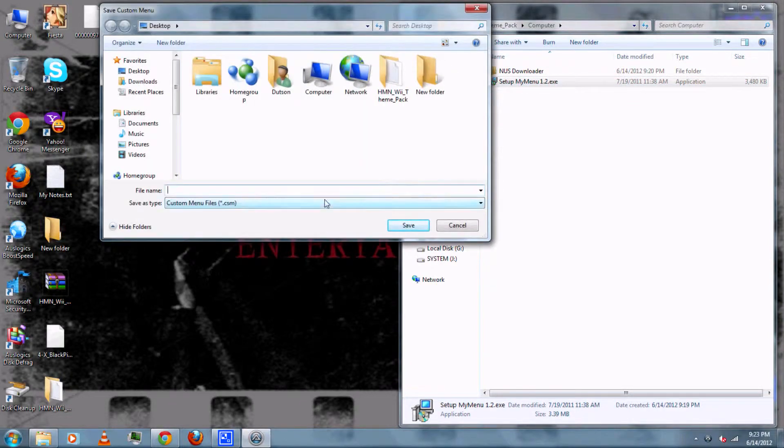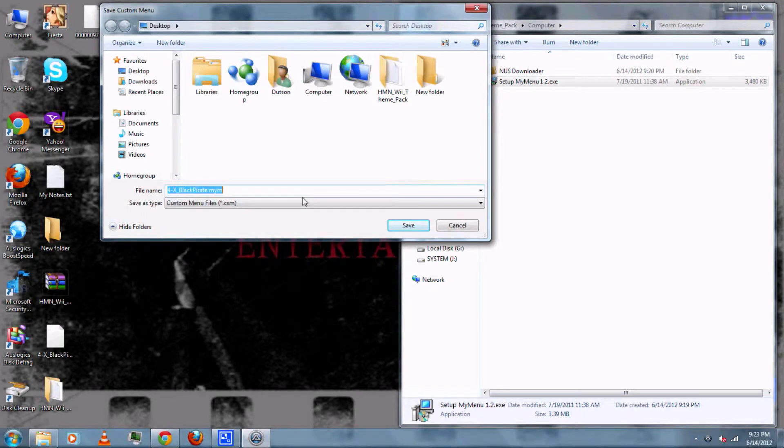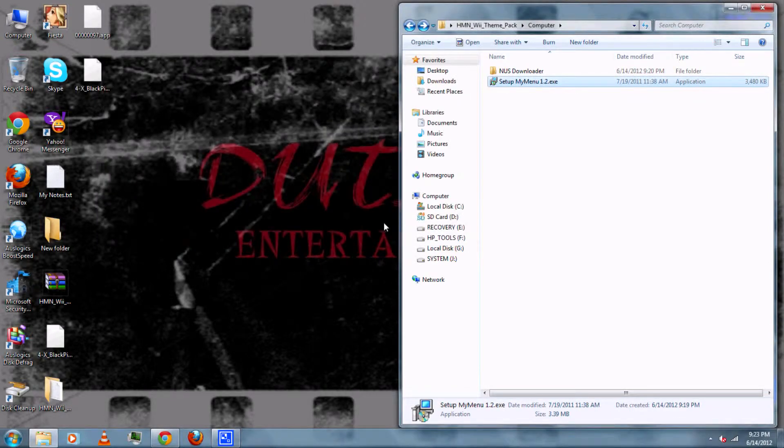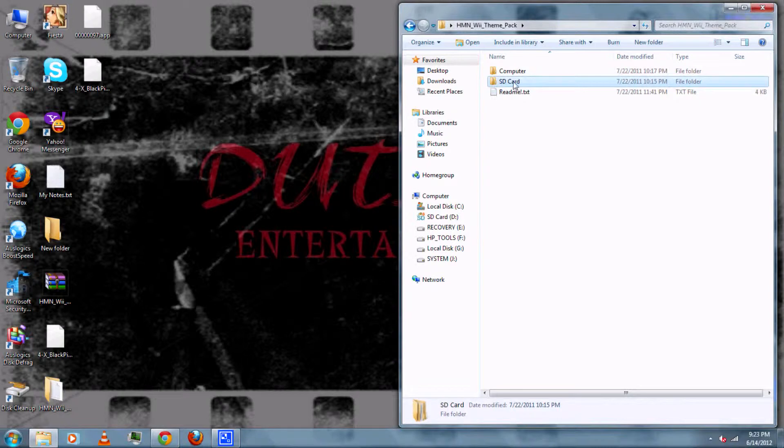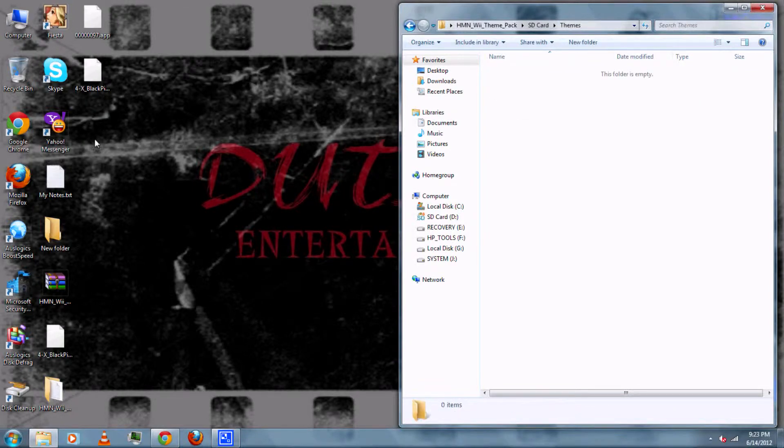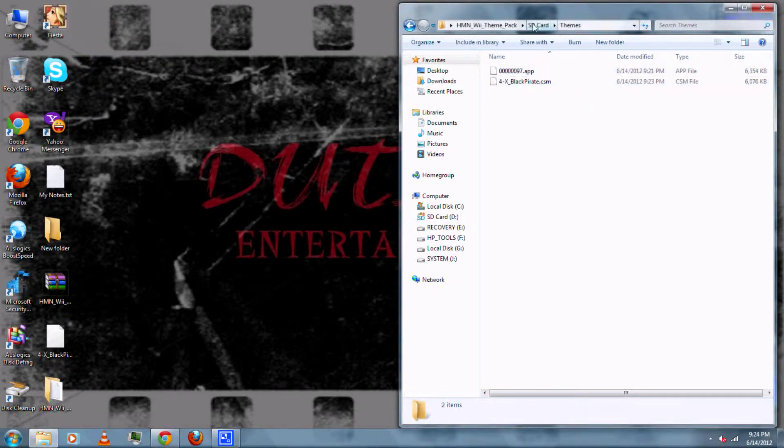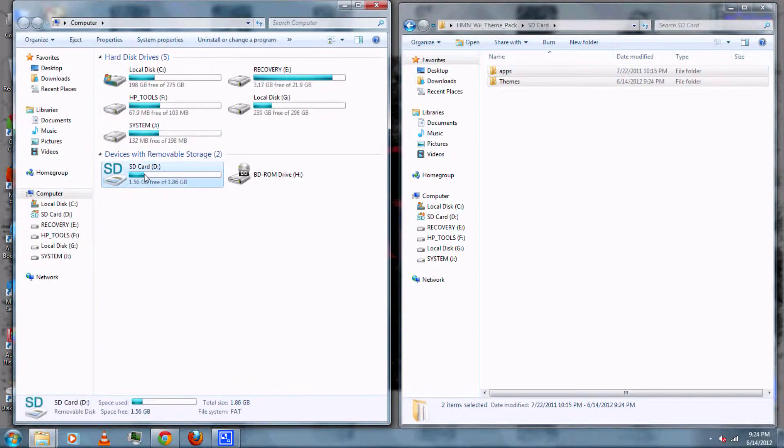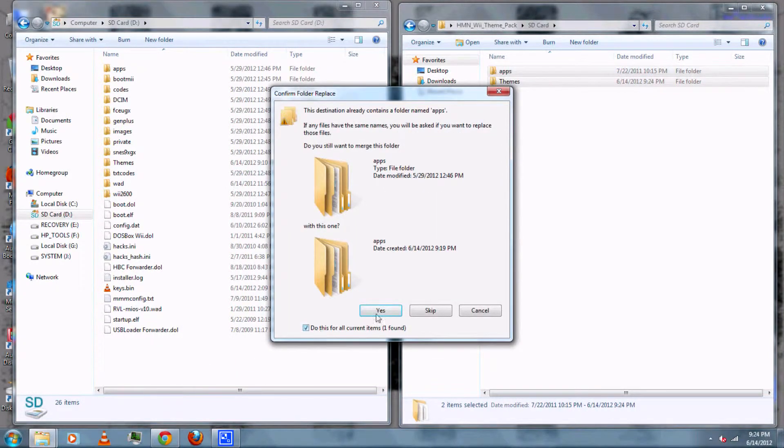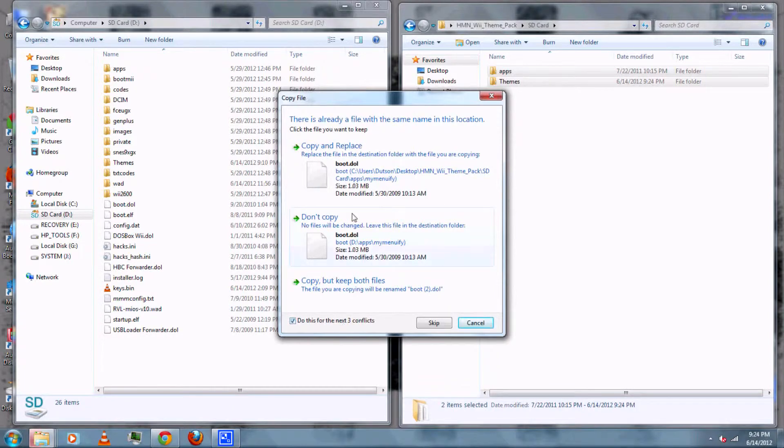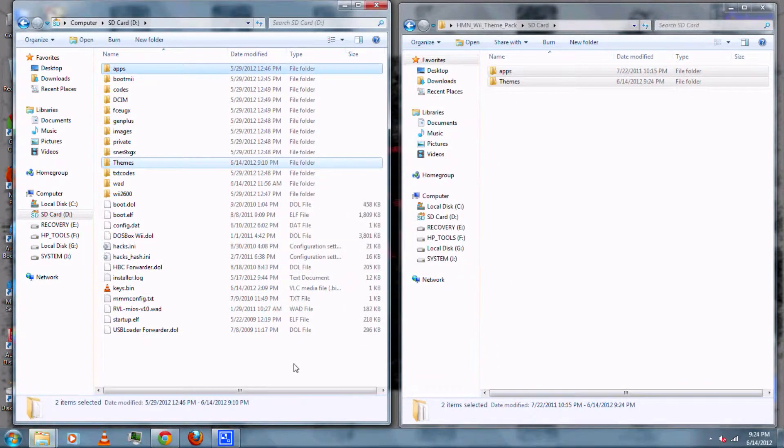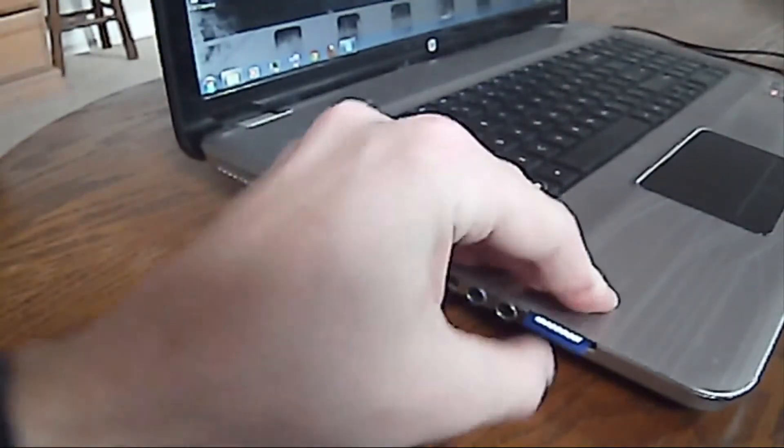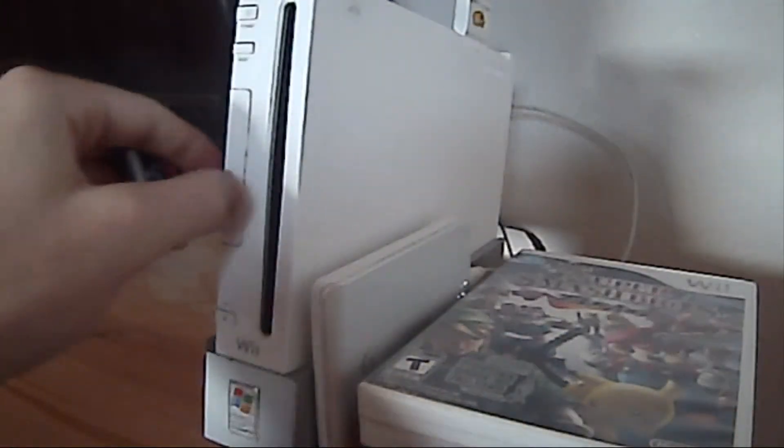Then you can type the name for your .csm custom menu file that you'll be installing on your Wii. Be sure it ends with .csm. Next you can go back to the sd card folder in the theme pack. Then open the themes folder. Then copy the .csm and .app file to the themes folder. Then copy the app folder to your actual sd card. Click yes, then copy and replace if you get it. Then you can remove the sd card from your computer and insert it into your Wii.